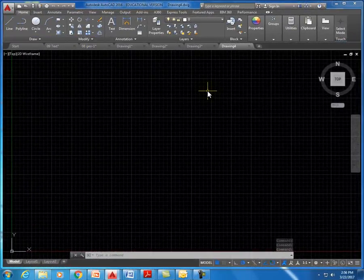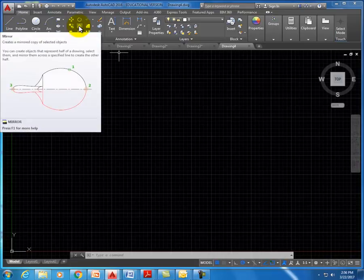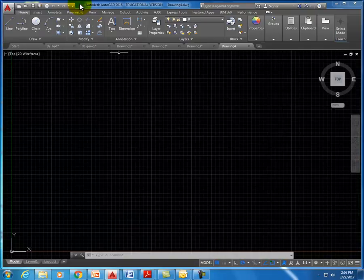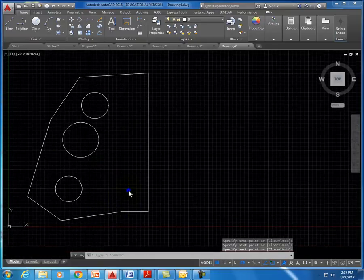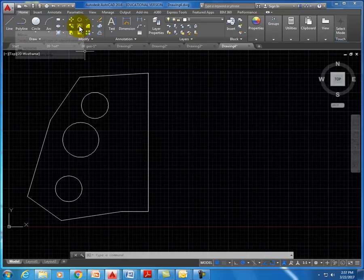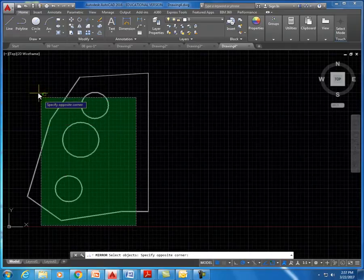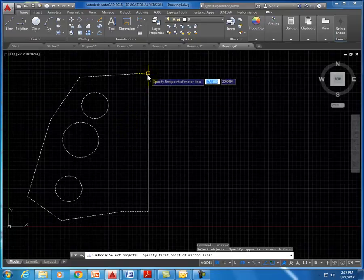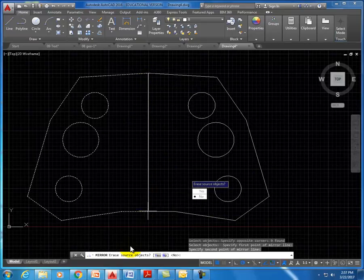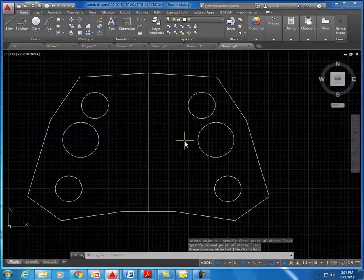The next command is mirror, which is used to take something you've drawn and make an exact duplicate mirror copy. This works well for complex symmetrical drawings. With an interesting-shaped object, if you want the same object on the opposite side of a mirror line, go to the mirror command, select all objects you'd like to mirror, hit spacebar or enter, then click the endpoints of the mirror line. The result is a mirror image of the object.